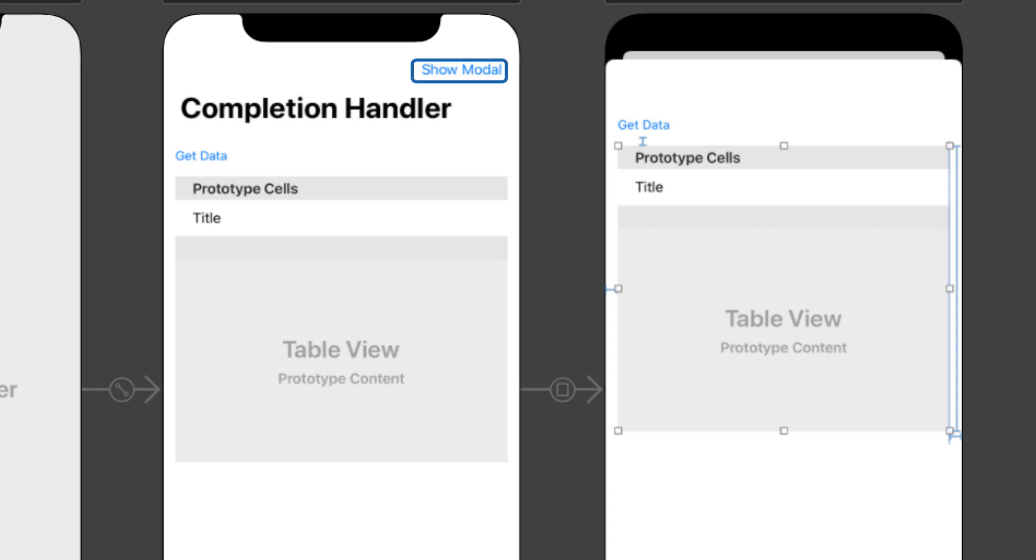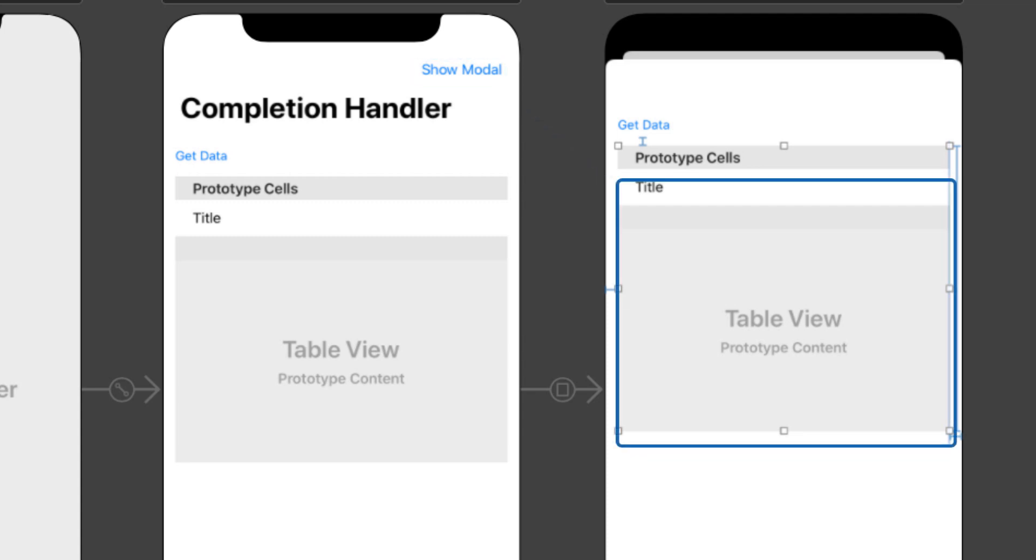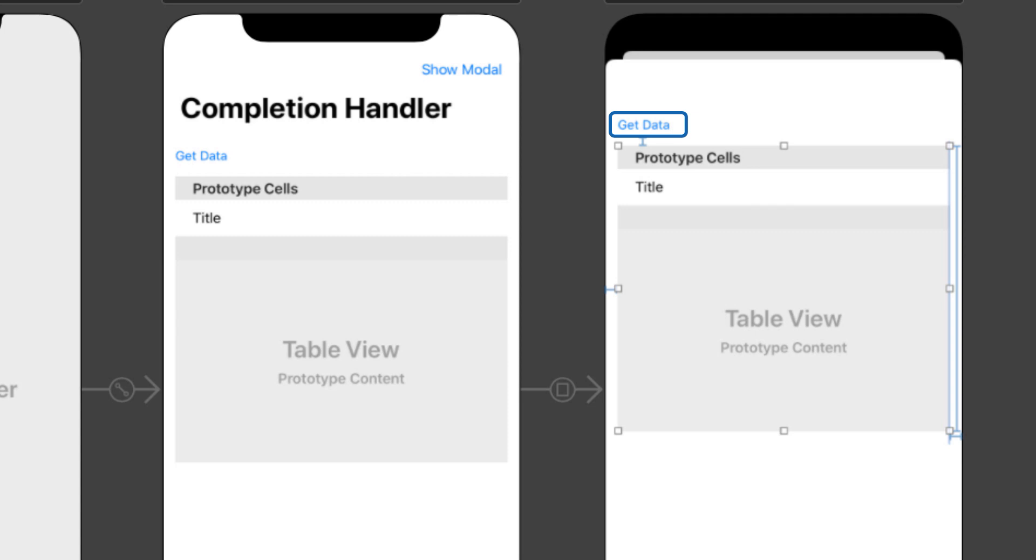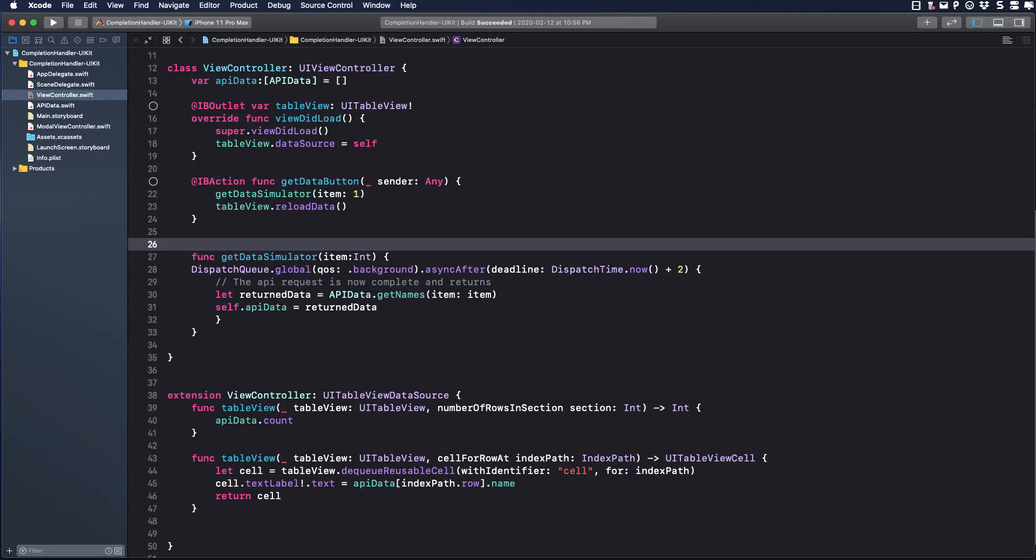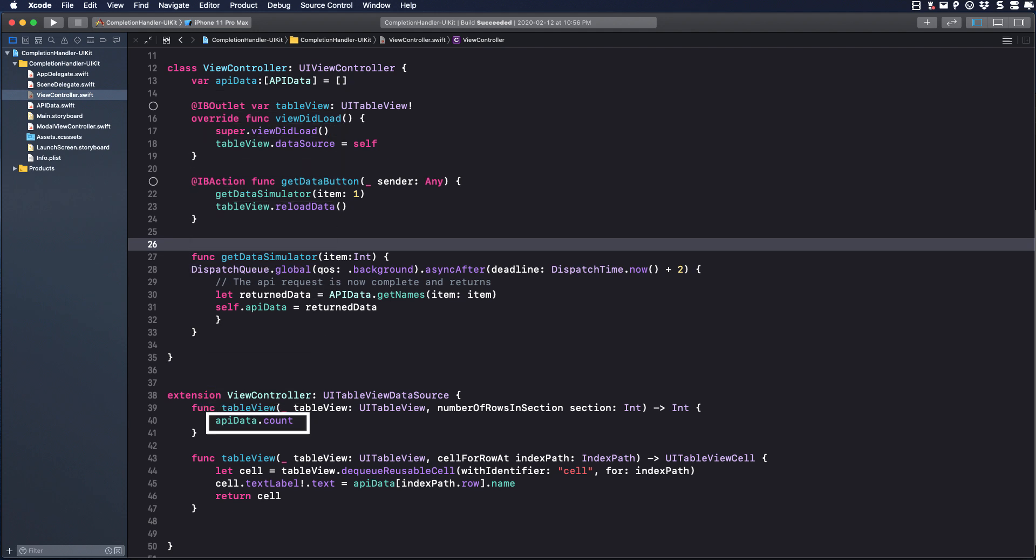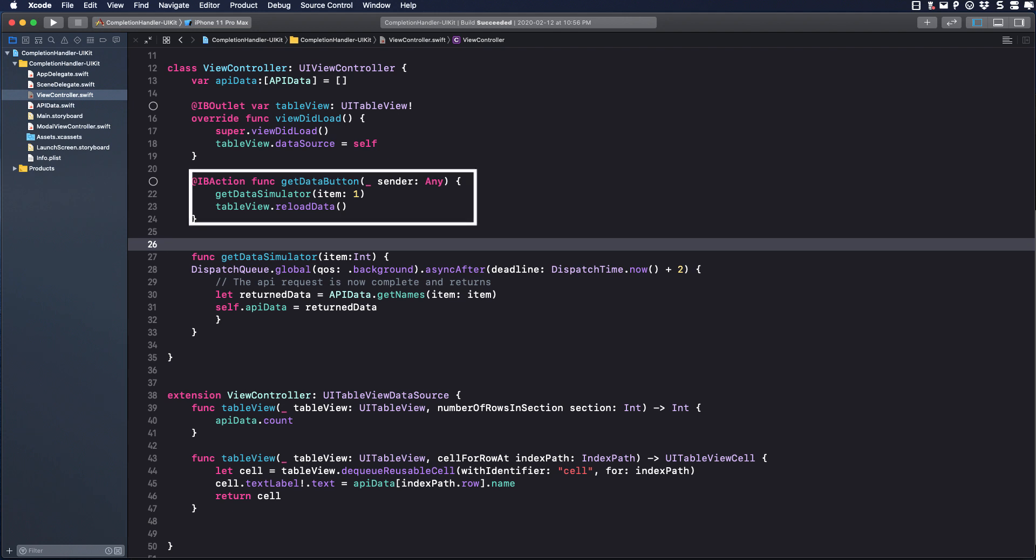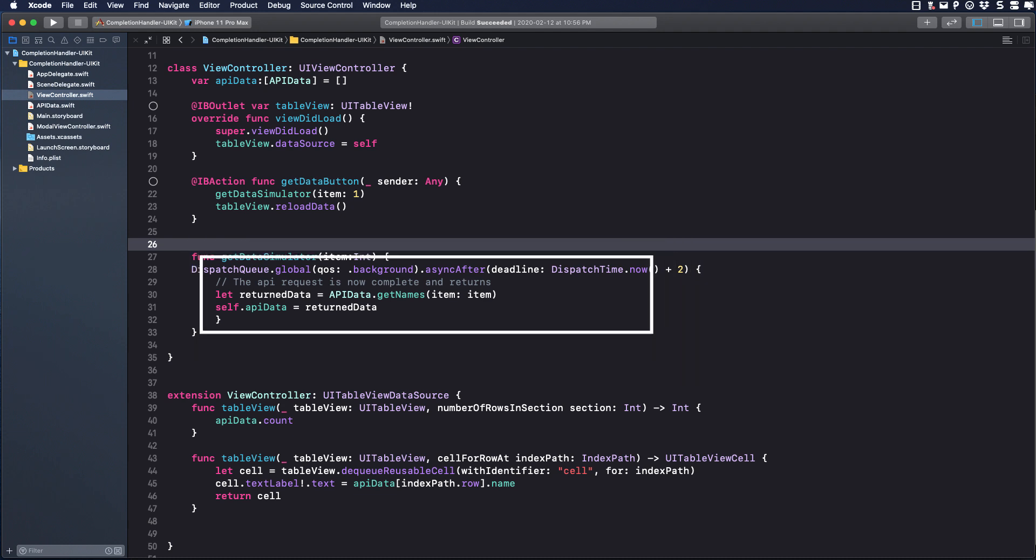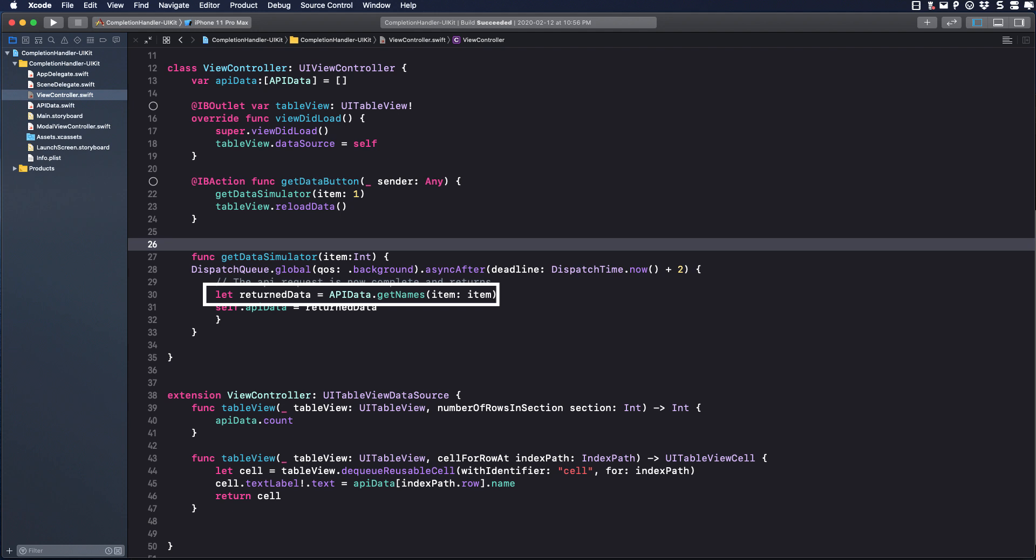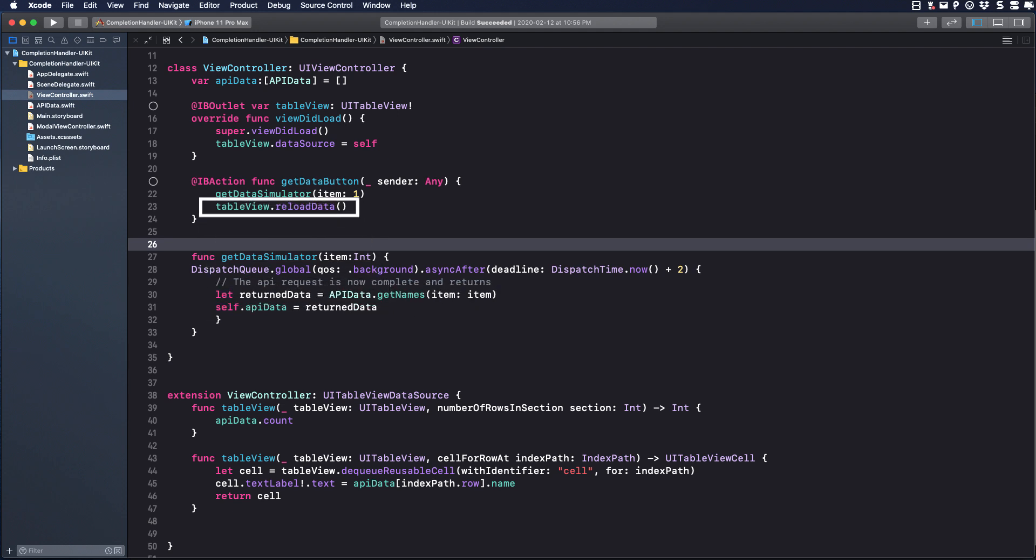When the user taps on the get data button, it will call a function that will retrieve data from somewhere and populate the table view based on one of the function arguments. Tapping on the show modal button presents the modal view controller that also has a table view and another get data button. This button retrieves data from the same source, but sends a different argument, getting different results, and populates the table view here. The view controller has a variable called API data that is an array of API data objects. And this data is used as the data source to populate the table view.